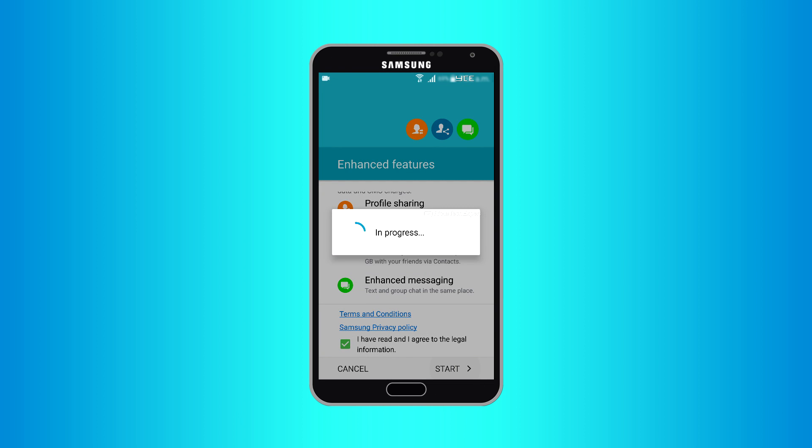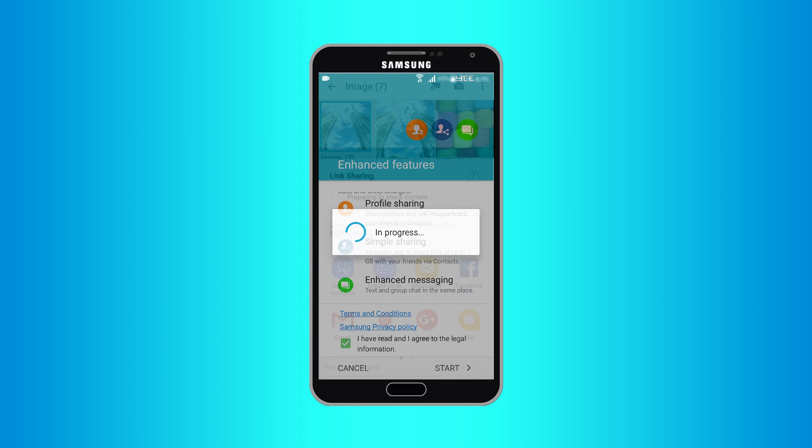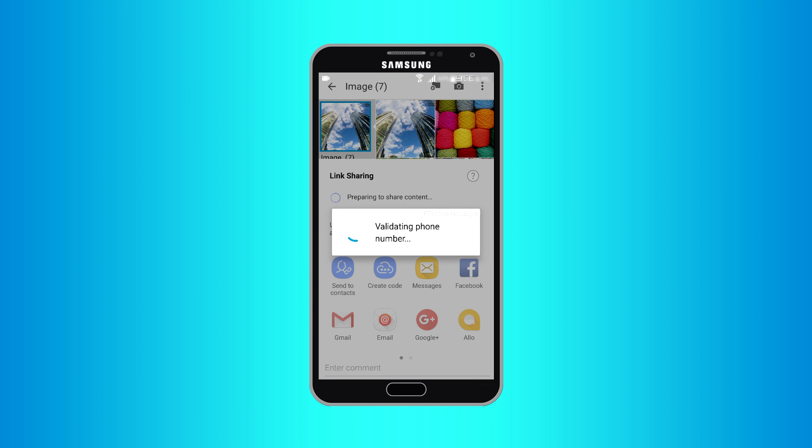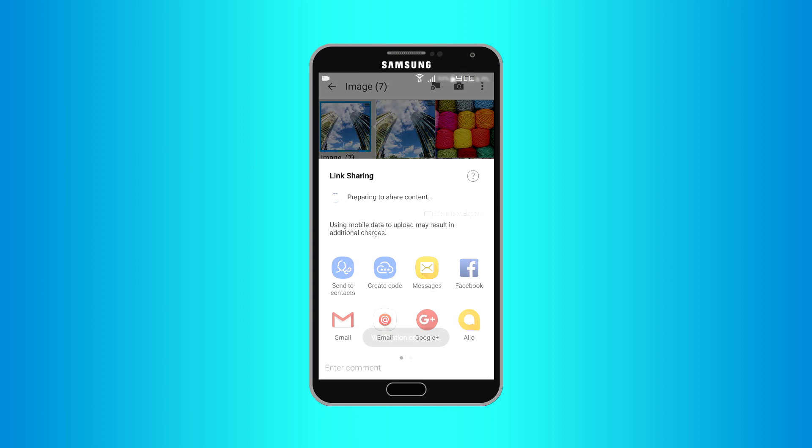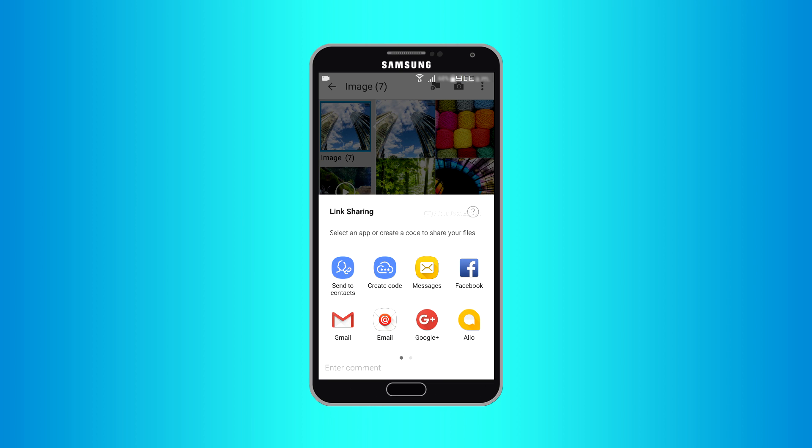On activation of this service your phone number, contact list, and messages will be automatically collected. It may result in data and SMS charges. Enhanced features are successfully configured and mobile number is verified.